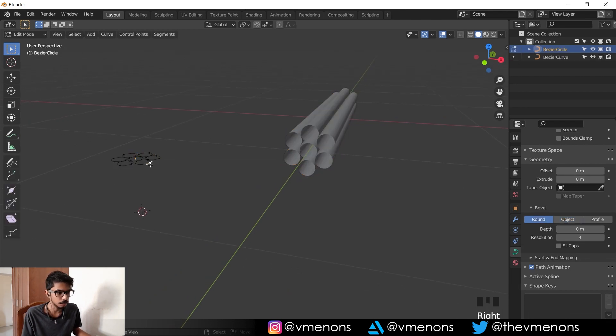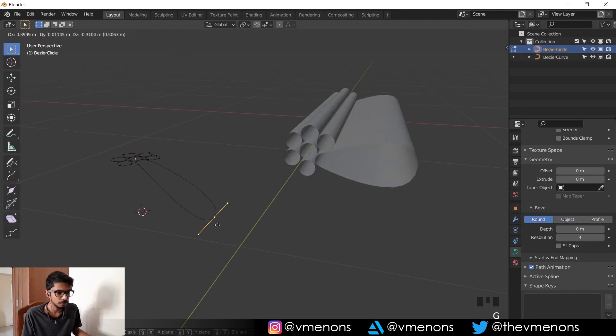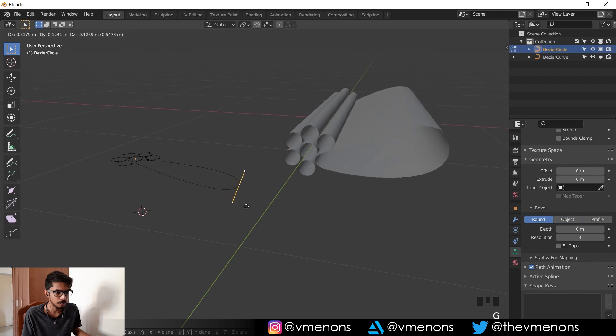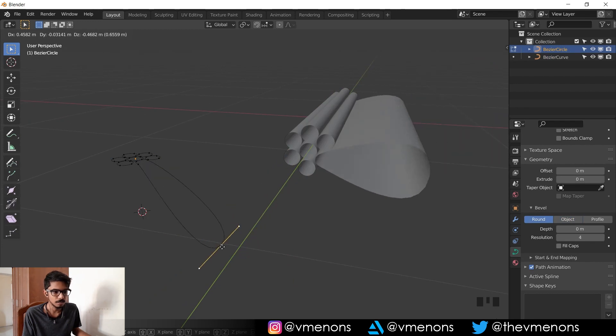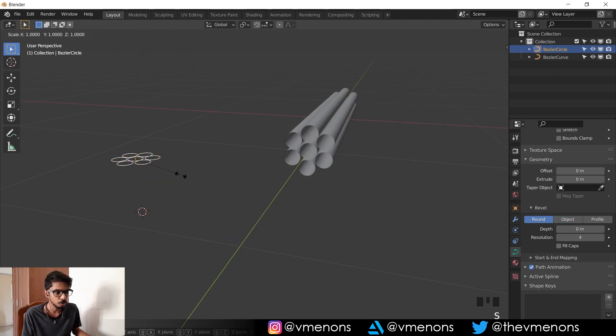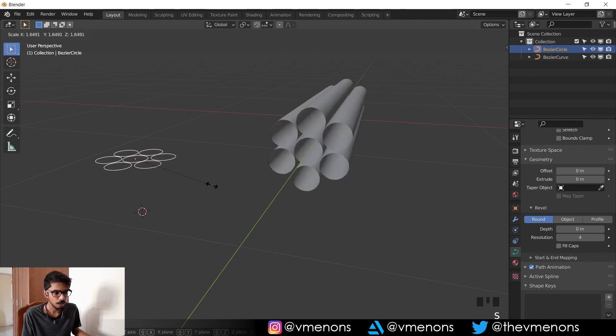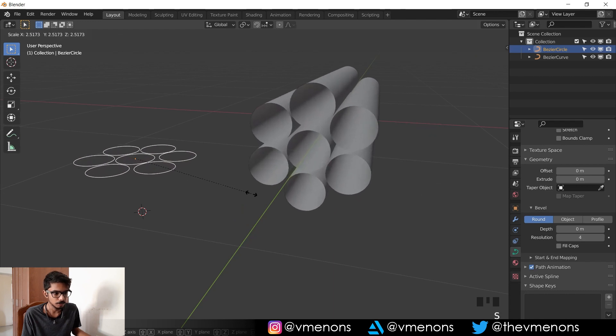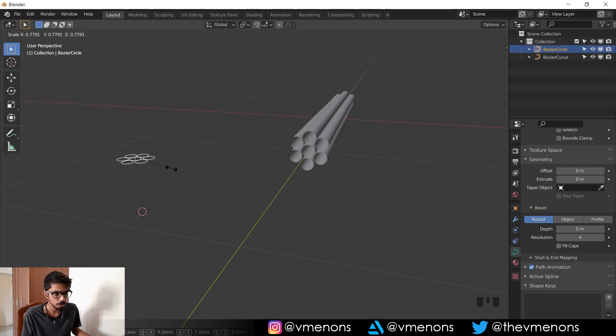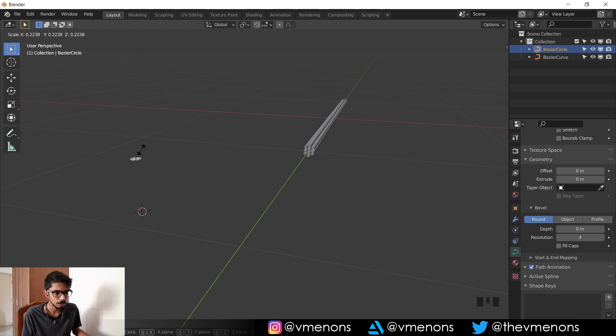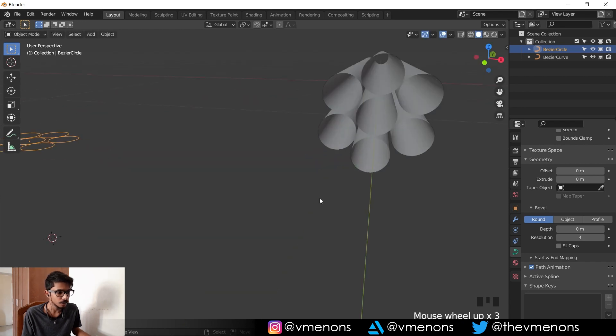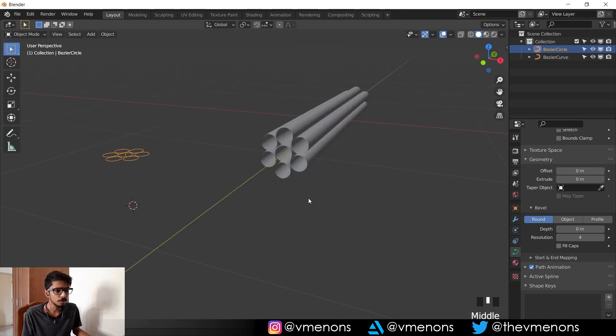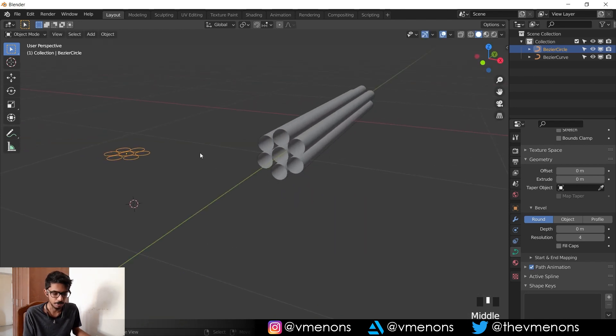If I go into edit mode and change one of these, you can see that they're kind of linked. So if I change this, it changes over here. If I want this to be thicker, I can make the circle bigger. If I want this to be thinner, I can make the circle thinner.